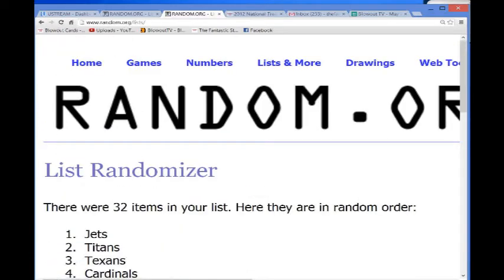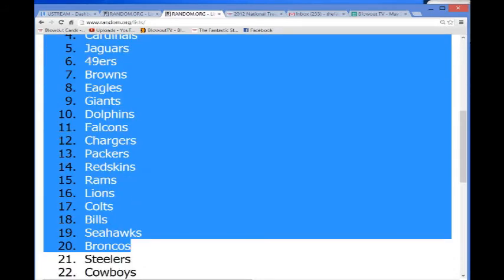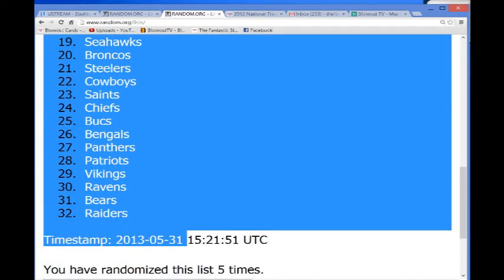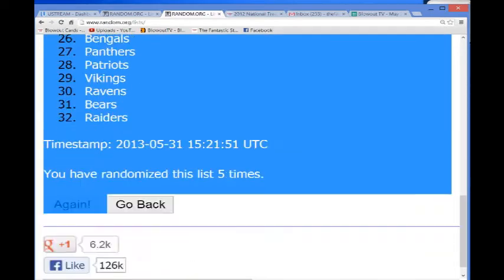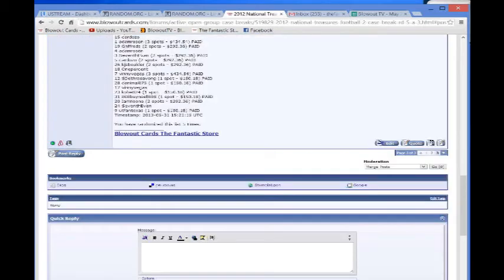All right, 32 items. Jets on top. And Raiders on the bottom. And again, I'll post these results right here in the thread.